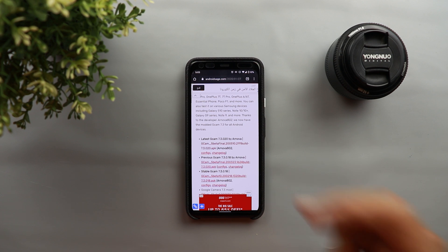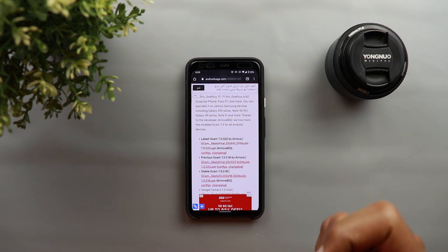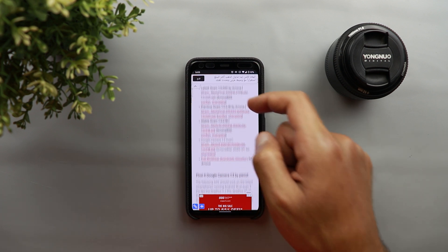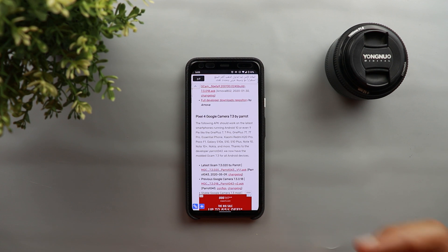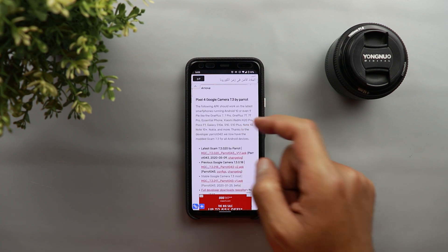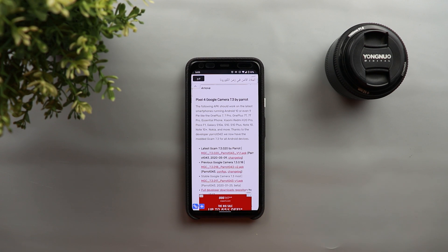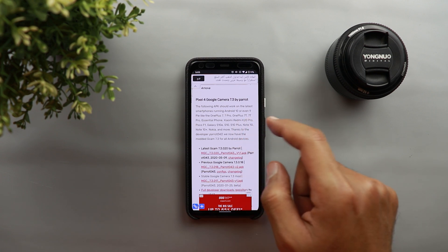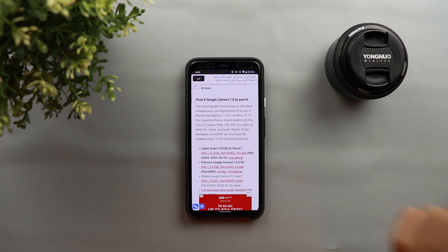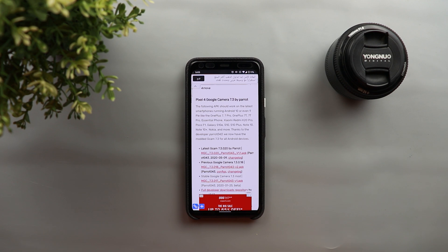And if you couldn't find your device in this developer's APK you can scroll down and move to another developer and in this case that will be Parrot and that developer created another version that works with Xiaomi Redmi K20 Pro and also works with Nokia phones in addition to OnePlus and some Galaxy devices too.